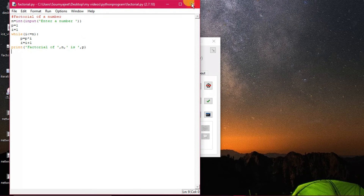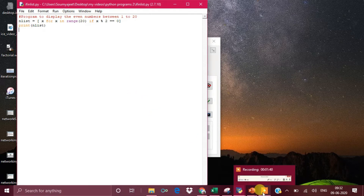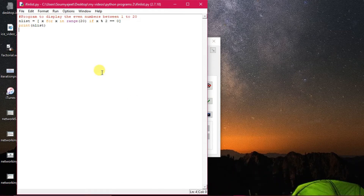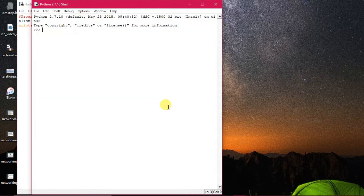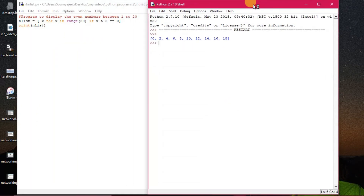Now we go to a special kind of program — very easy to understand. In Python, a program can be written in many different ways. Here I'm using a list data type. For x in range(20), whatever value of x is generated will be stored into a list n_list — specifically the even numbers. If x % 2 == 0, the even numbers get stored. Executing the program: it starts from 0 — 0, 2, 4, 6, 8, up to 18 within range 20.